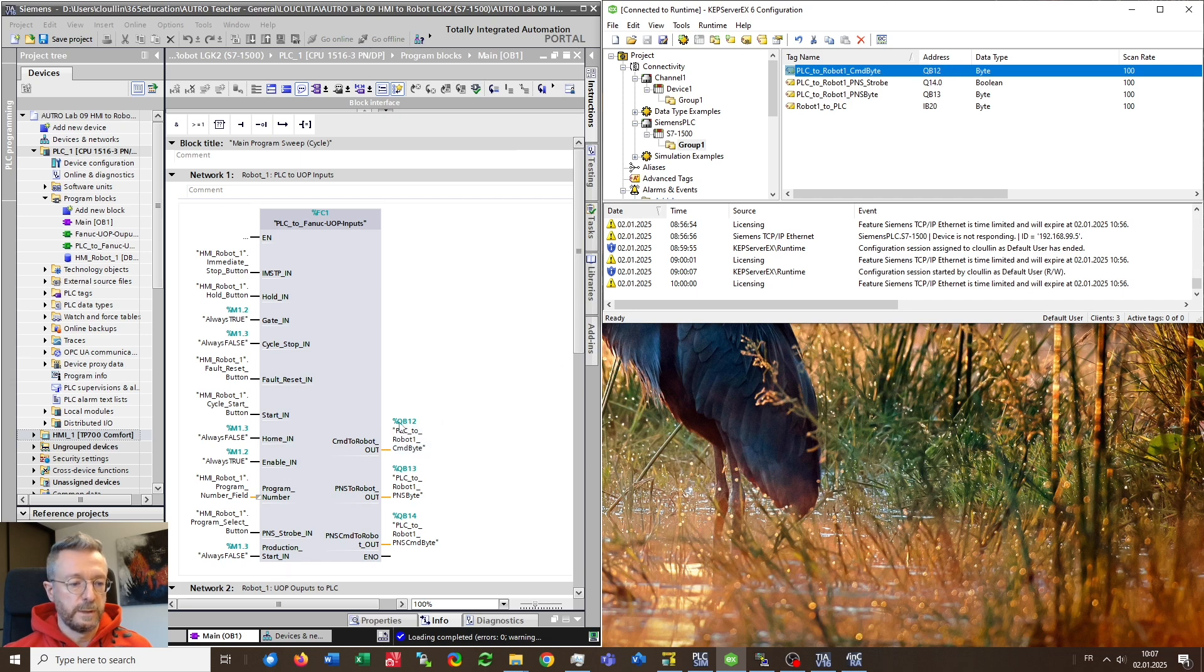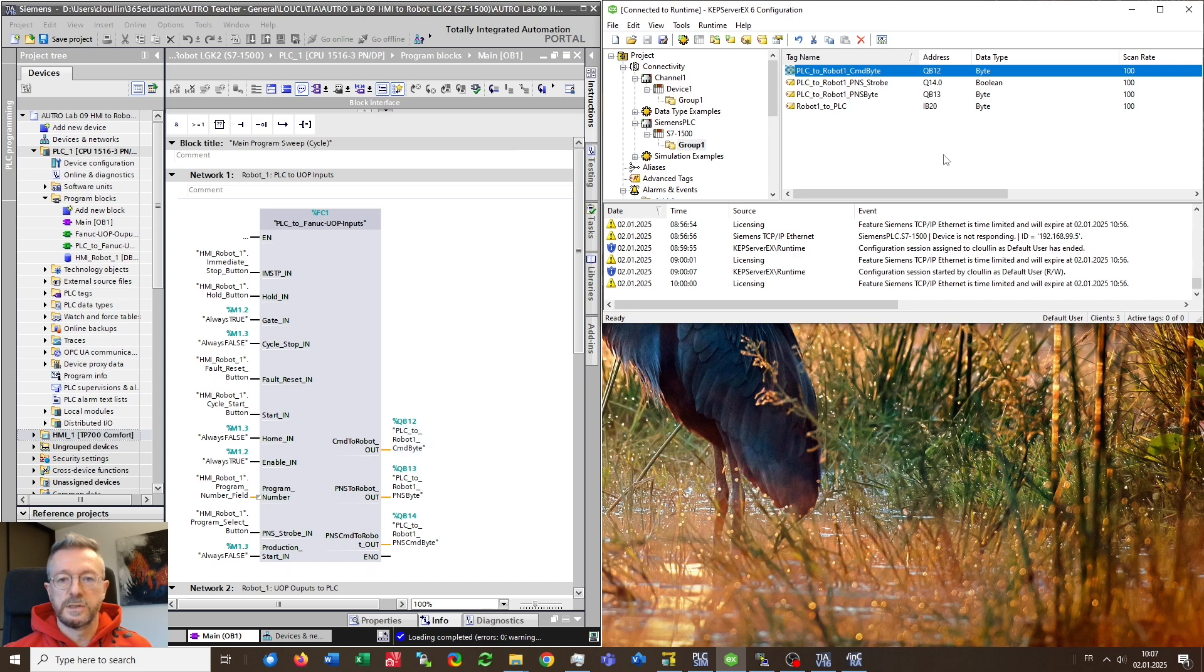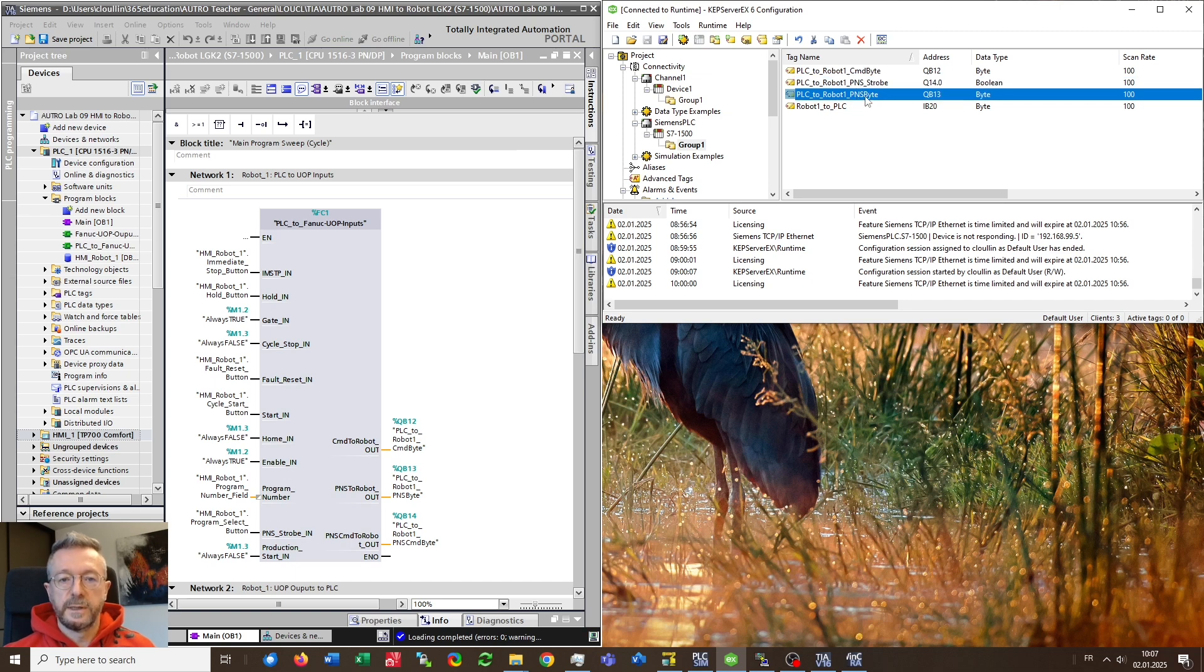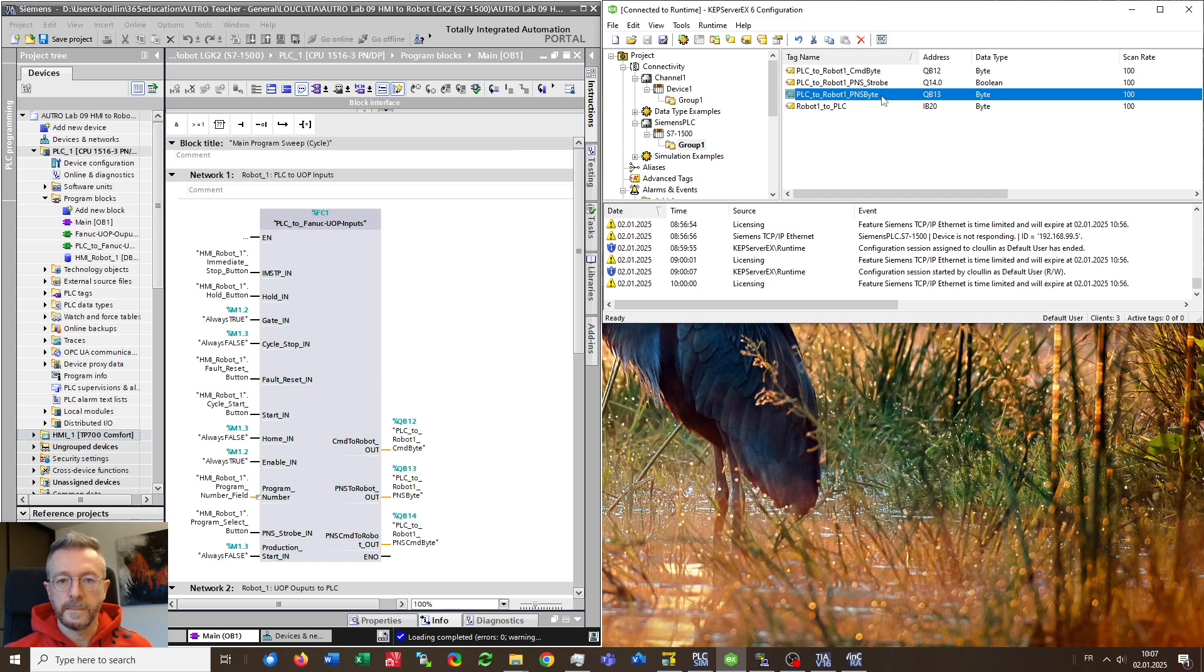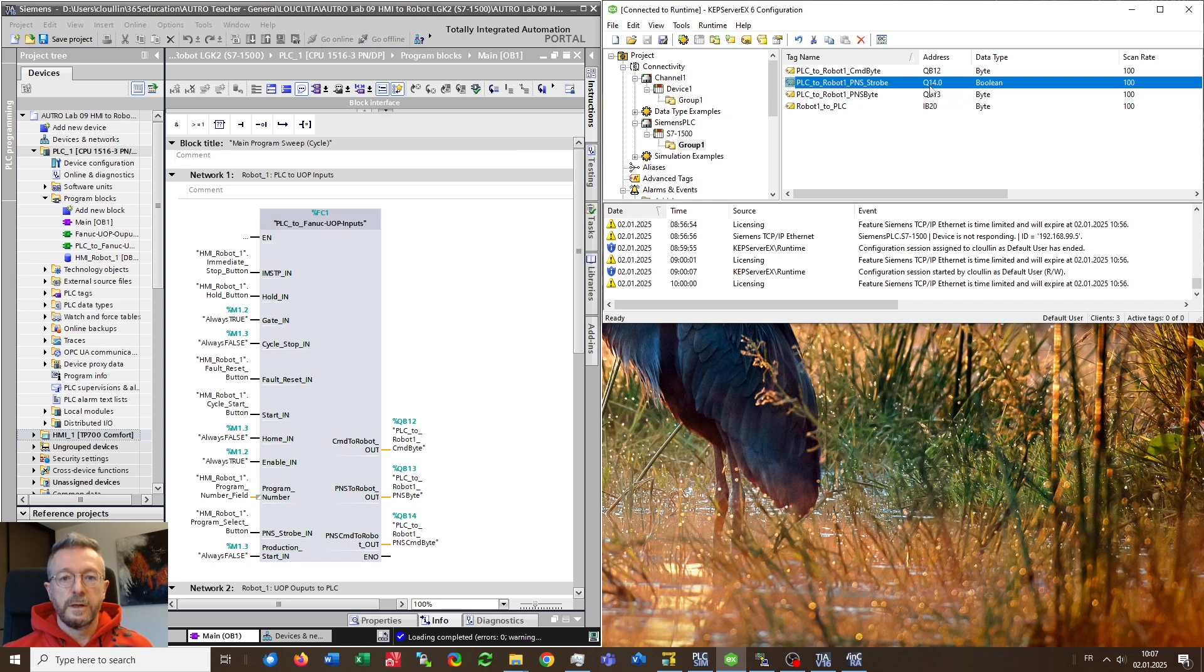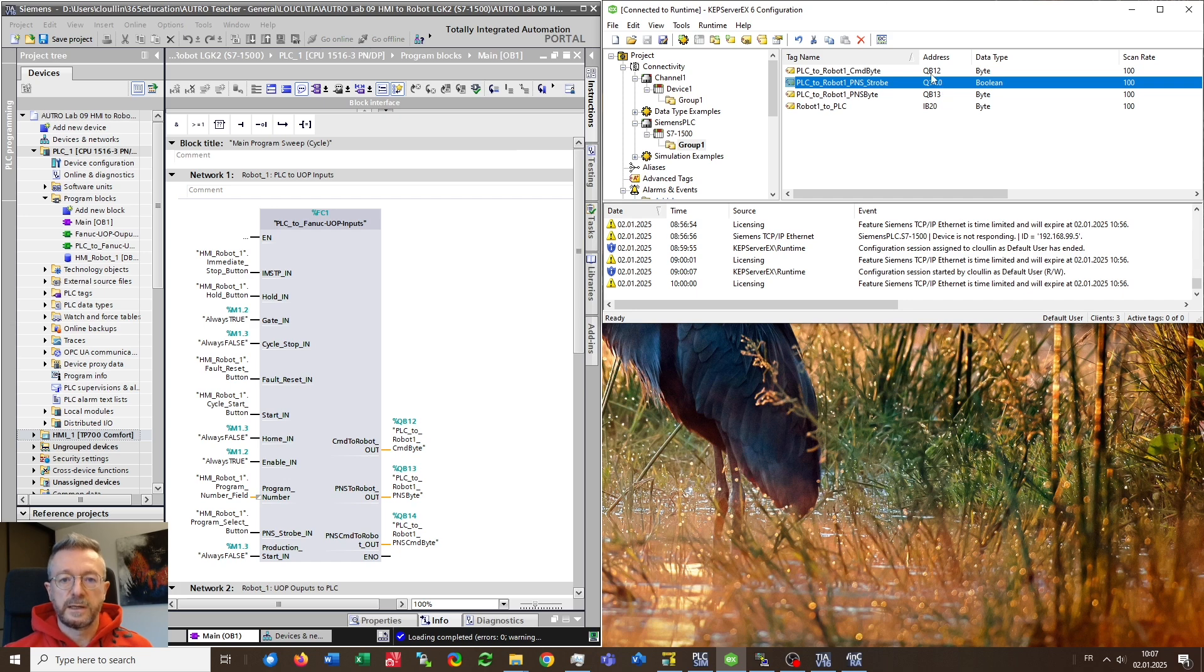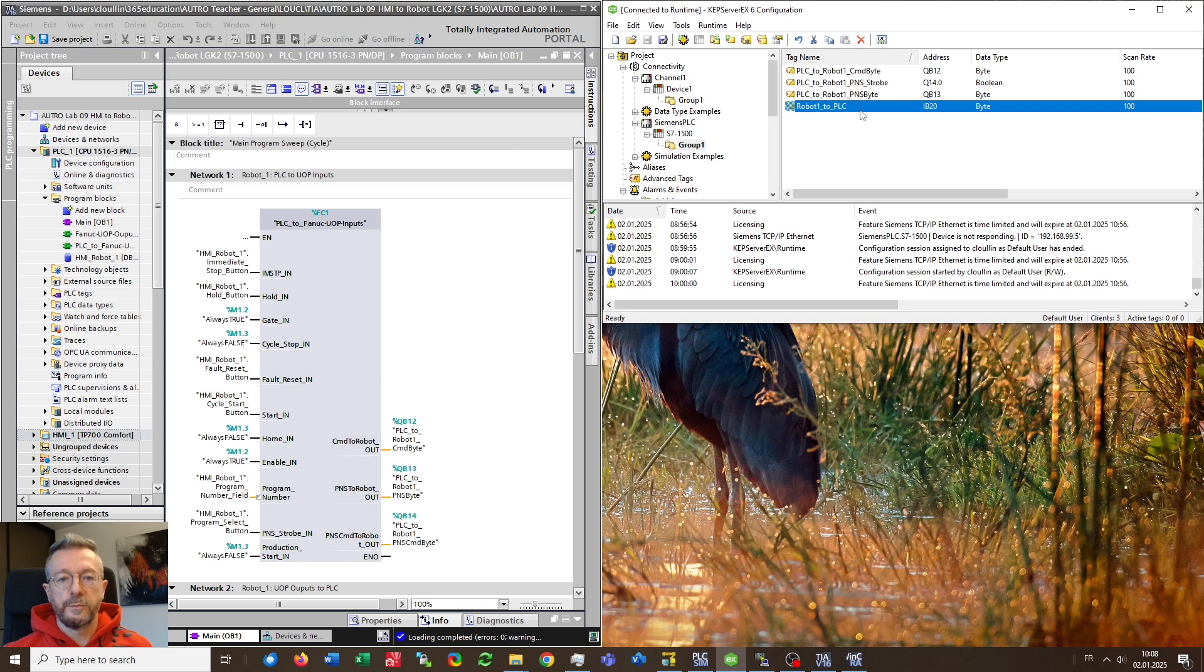Which I took from here you see that I didn't put the percentage sign which is not necessary in CAPSERVER. So second byte I am exchanging is QB13 which is the PNS byte corresponding to the number of the program chosen. Last one I don't exchange the complete byte Q14 or QB14 but only the first bit out of it because RoboGuide doesn't like it if you send more data to it than it can actually read. So I am extracting from QB14 only the first bit which corresponds to the PNS strobe signal.